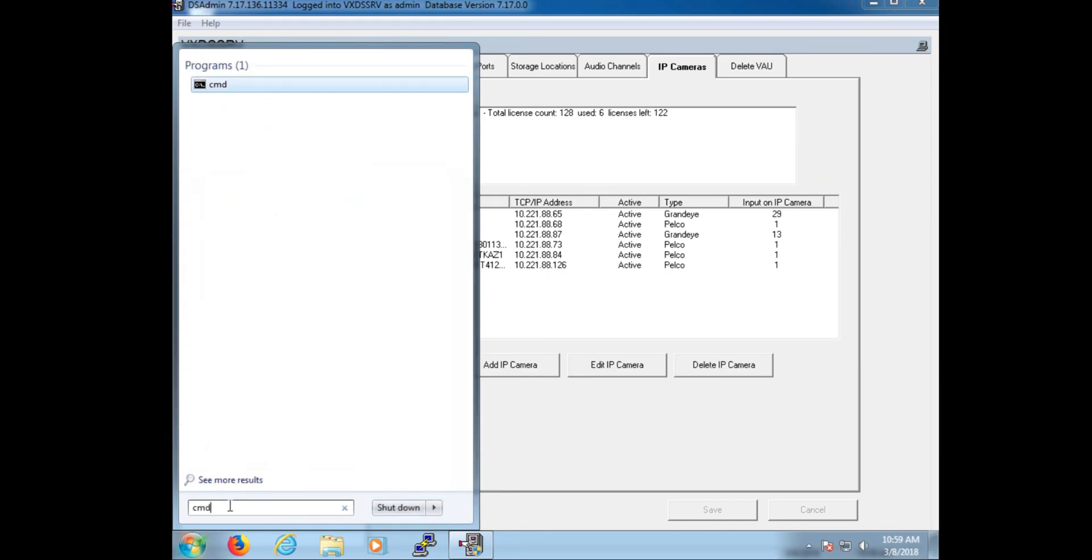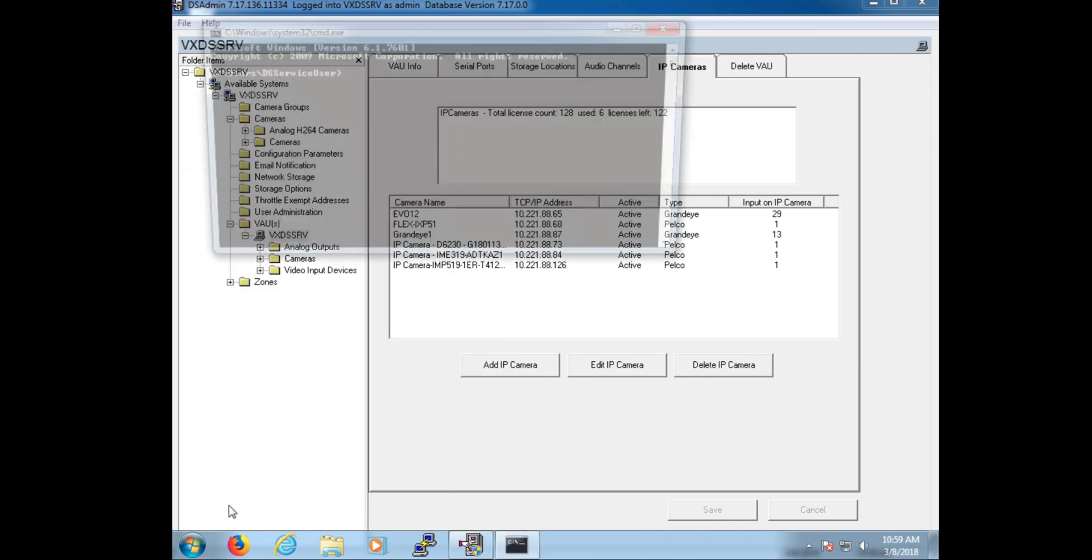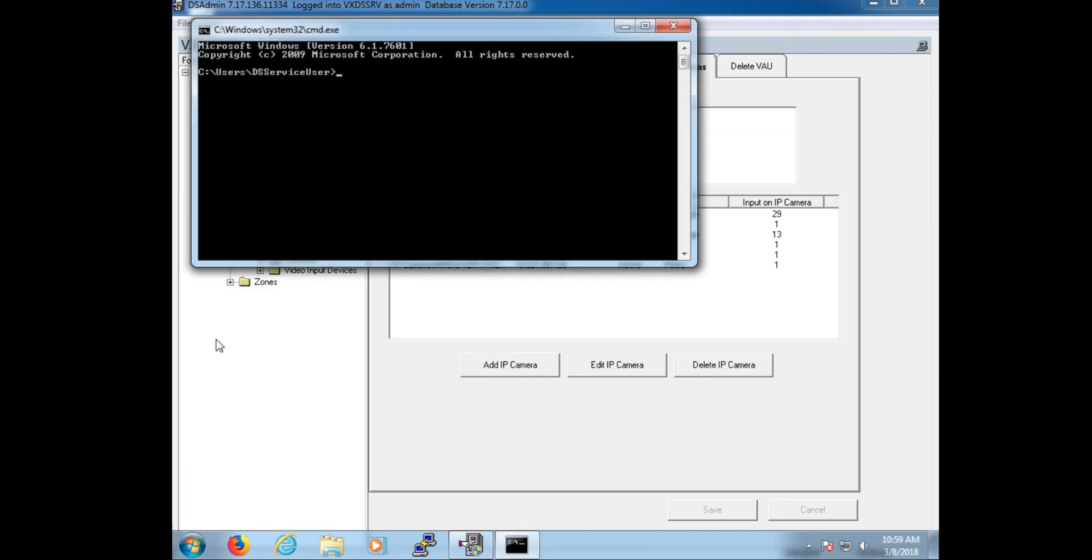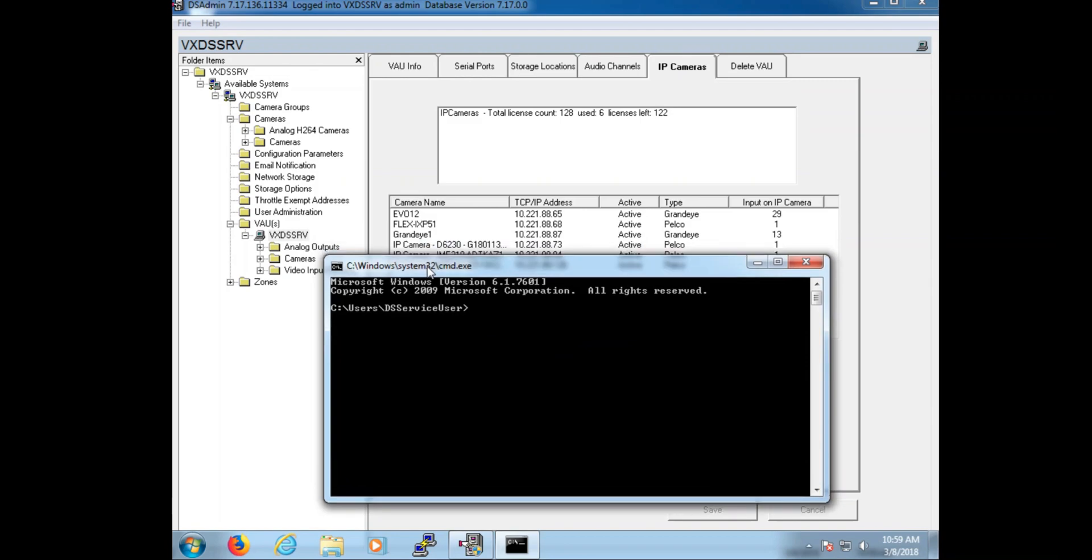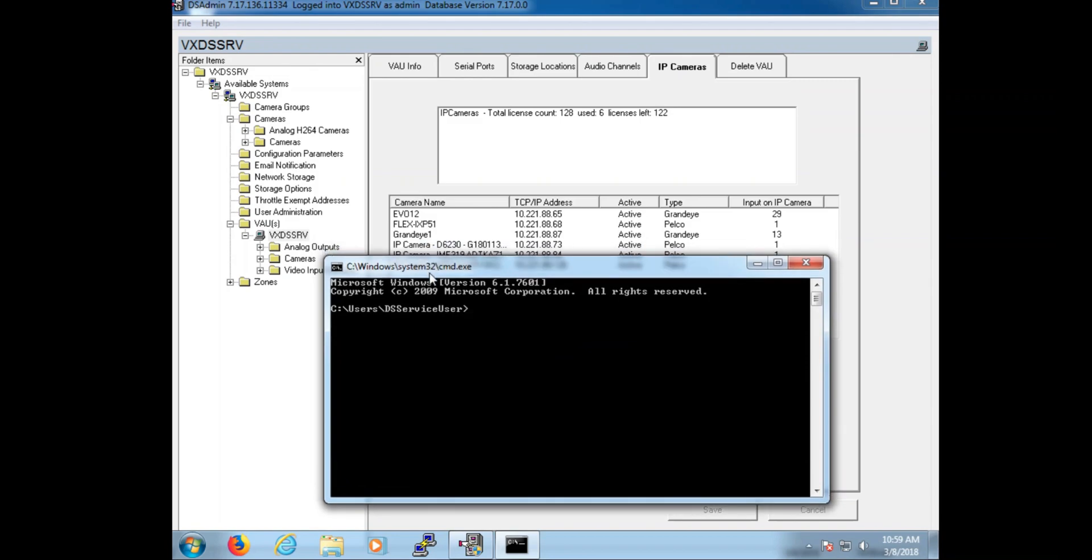Now with our IP camera IP addresses clearly visible, I'm going to open up command prompt and drag it slightly under our IP camera list. So that way both are visible at the same time. Now with our IP camera list visible, I'm going to ping the IXP camera, which is the .68 IP address.